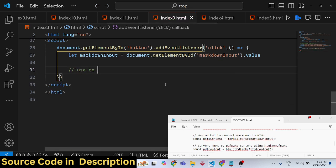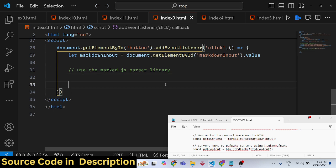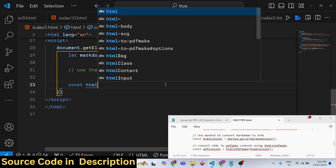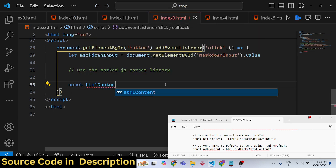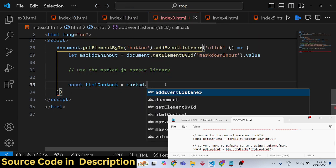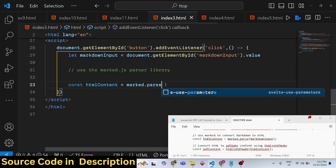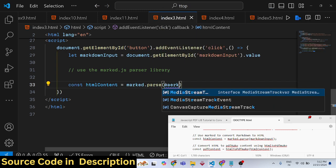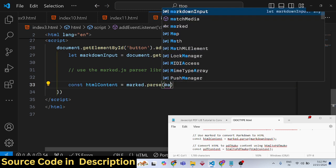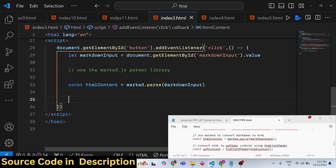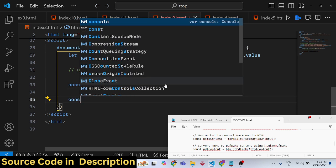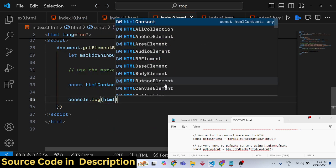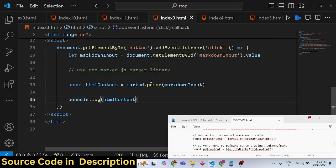After getting the markdown, we can use the marked.js parser library. It contains a function called 'parse', and you pass the markdown input as an argument. It will give you the HTML content. We can cross-check this here.